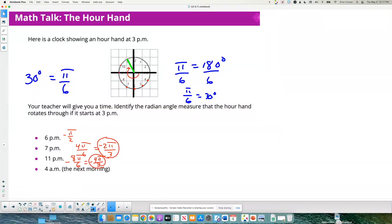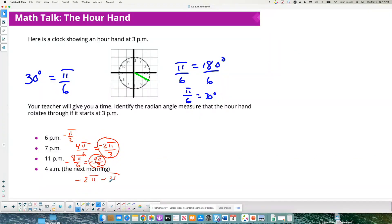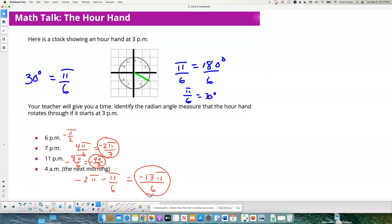For 4 a.m., it's tempting to just say negative pi over 6 — and that's not fully wrong. But remember, it's the next morning. Your hand has gone all the way around — that's 2 pi, or negative 2 pi — and then another negative pi over 6. So it's negative 2 pi minus pi over 6. If you do negative 2 minus 1/6, we get negative 13 pi over 6. Negative pi over 6 wouldn't be terrible, but the best answer is negative 13 pi over 6.